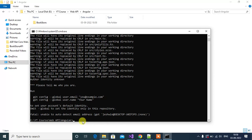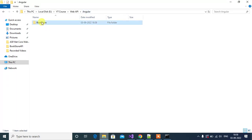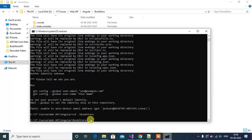Now navigate to the project folder using the command 'cd ./bookstore'. This is the name of the application. Now we are in the project folder location. Here we have one new folder called bookstore, and inside this folder we have more files to work with the Angular application. To open this application in Visual Studio Code, use the command 'code .' and press enter.